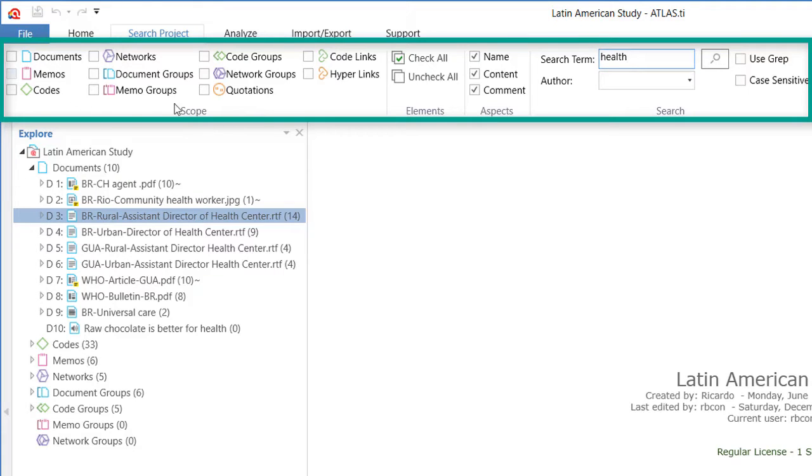By default, all of the objects of the project are selected. Let me uncheck them all so that we start from the very beginning. And let me go to search term and let me select health. And I will tell Atlas.ti I look for health in documents, in memos.